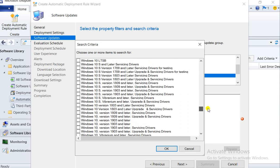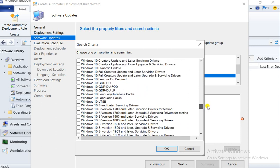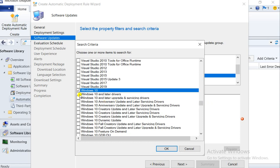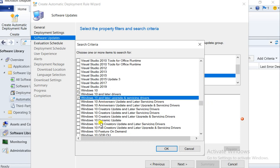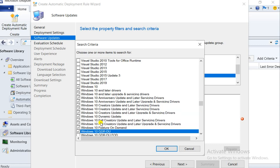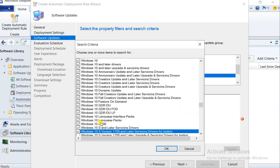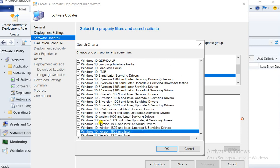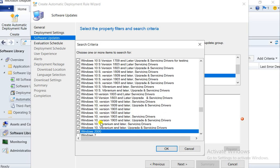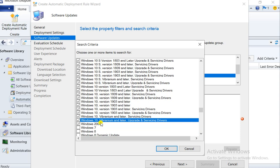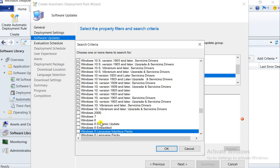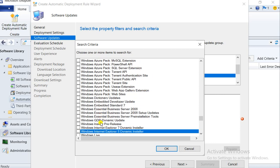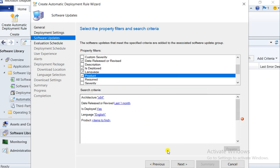You can select Windows-level patches. Here you can go and select for Windows 10 or whichever Windows version you want. I want to deploy only for Windows workstations, not for servers. If you want to deploy on servers you can select that as well. Windows 7 is not required so I'll deselect that.